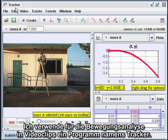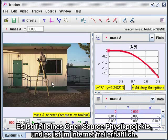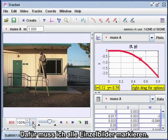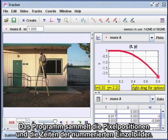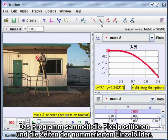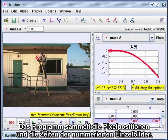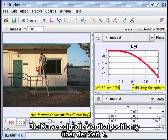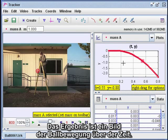One tool I use for studying motion on video clips is a program called Tracker. It's part of the Open Source Physics Project, and it's freely available on the internet. What I'm going to do here is drop a soccer ball and record its motion. To do that, I have to add marks on each frame. The program collects the positions from the pixel locations and the times from the frame numbers, and displays the data in a table and a graph. This graph shows the vertical position Y versus time T — a picture of the motion of the ball spread out over time.